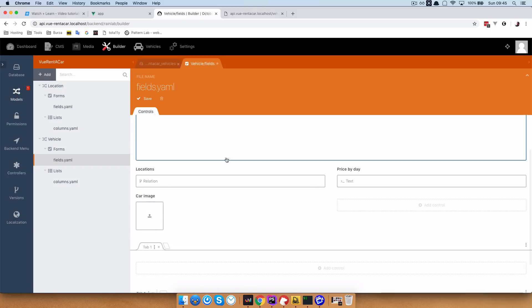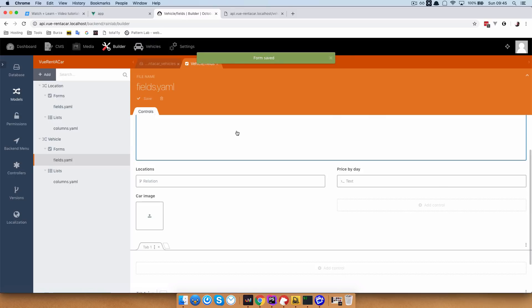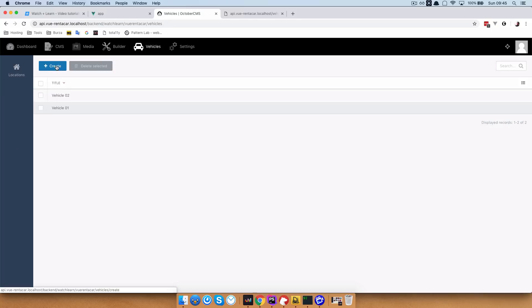Save that. We don't need anything in our database for this, because we are going to connect images to our vehicles via the vehicle model in PHP, in our backend. Let's just save this. Now of course, if we go to vehicles and want to create a new vehicle, we are going to get an error, because it says the model vehicle does not contain a definition for image. So we need to add that definition right now.